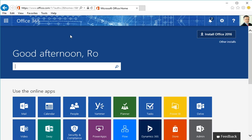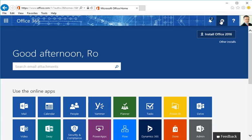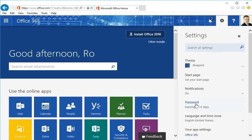But what you will need to do in order to change your password is look for the gear up here. Click on this and click on password. You can see mine is going to expire in 13 days.